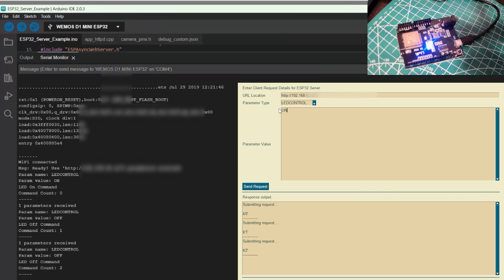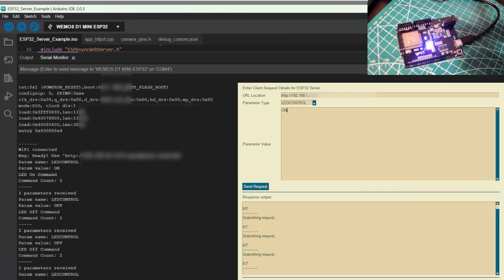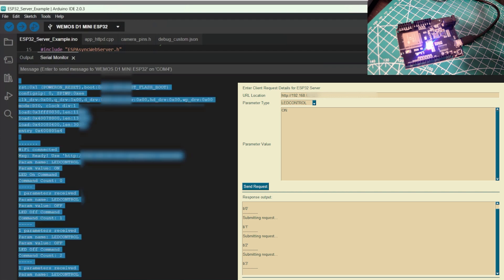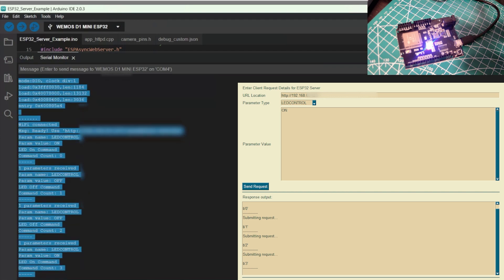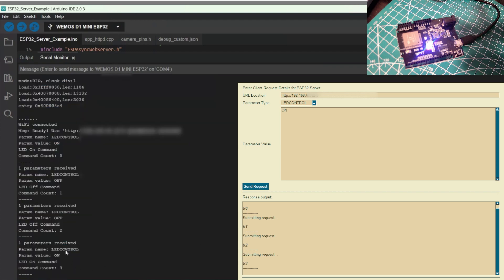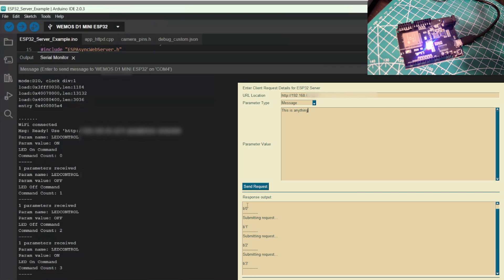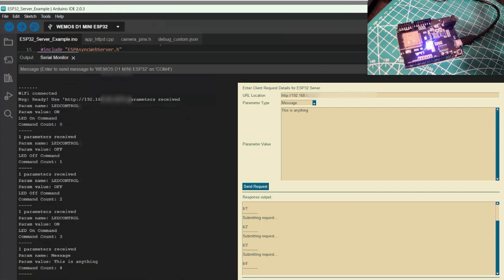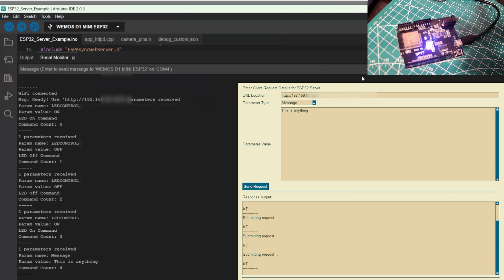Next, we will turn it on again, just to ensure everything is working. Okay, so now let's try a message type parameter to pass along to the ESP32 board. Okay, this is anything, send the request. And we see that the board received that message, this is anything.